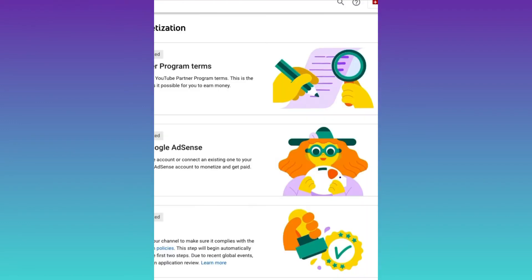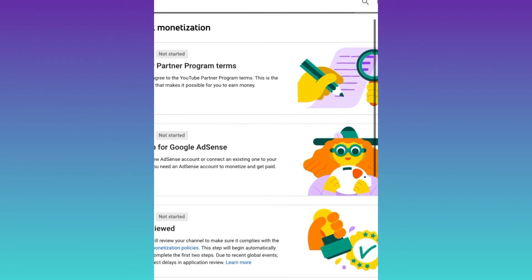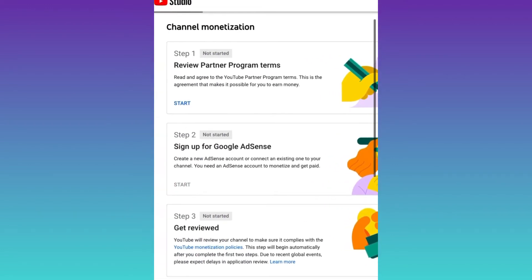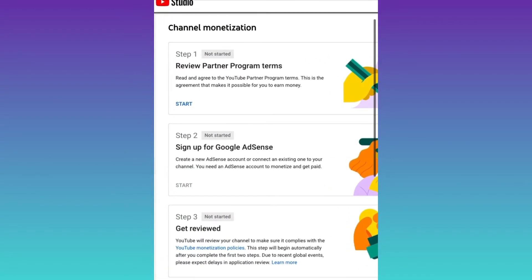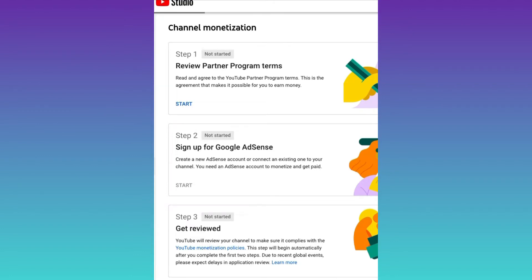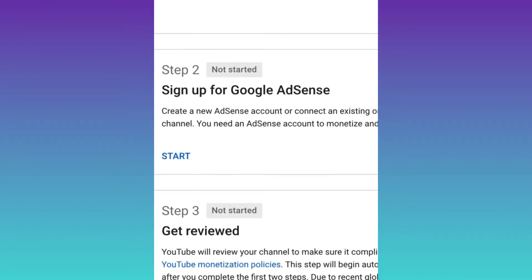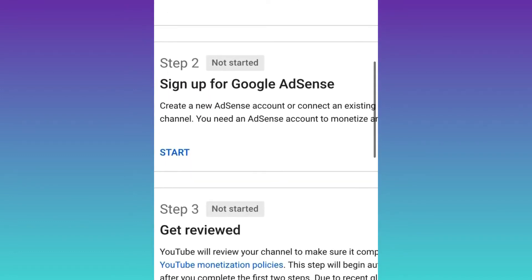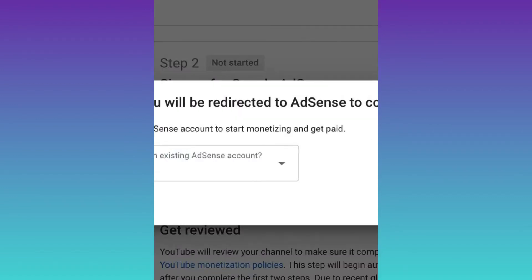Submit this one. After a moment, you'll see that the first step is done. Now you need to start the second step, which is a very important step related to the AdSense account.